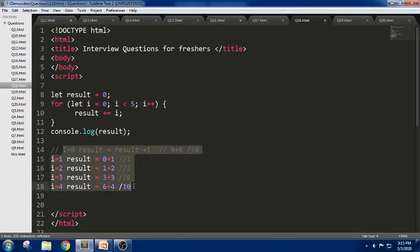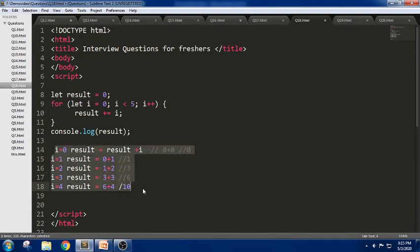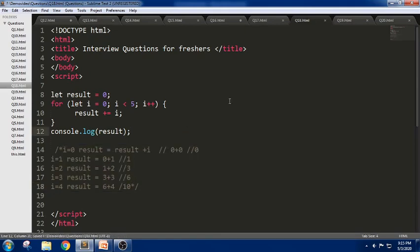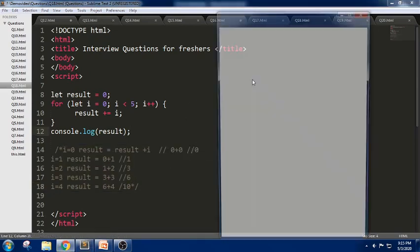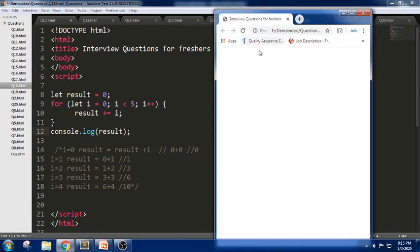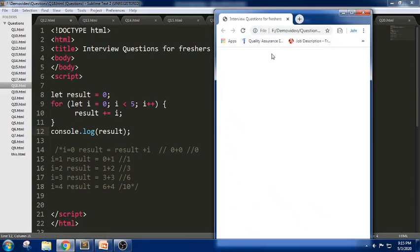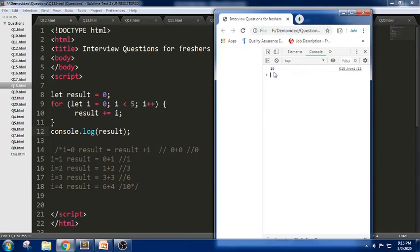The output of the snippet will be 10 at the end. Let us check the output in the browser now. It is 10. Thank you.